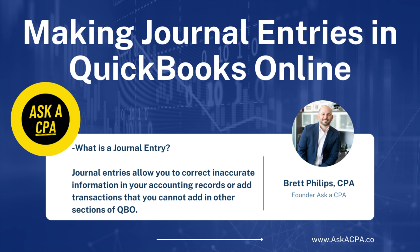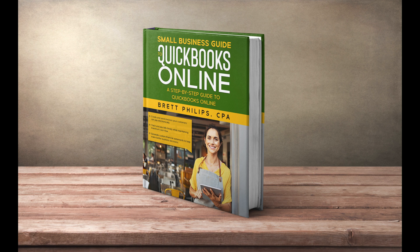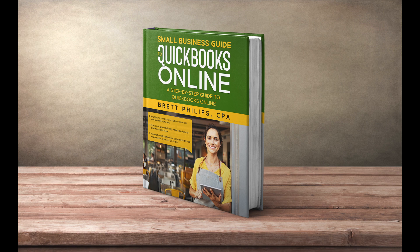If you're new to QuickBooks Online, consider picking up a copy of my latest book, The Small Business Guide to QuickBooks Online, which can be found on Amazon. I'll leave a link in the description down below. By the end of today's video, you will be a master of making journal entries using QuickBooks Online.